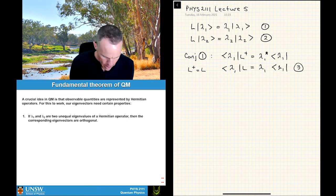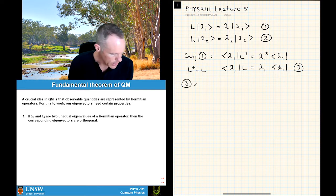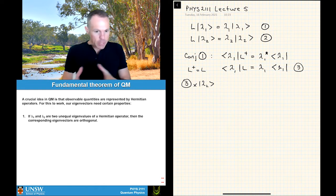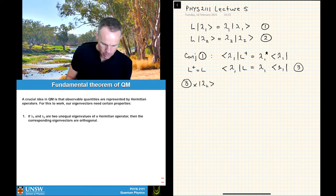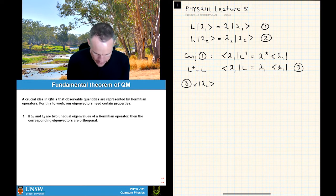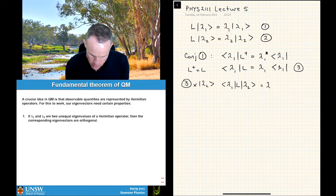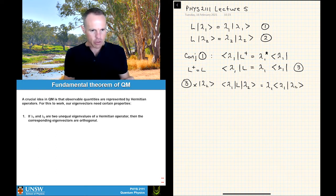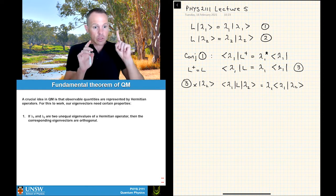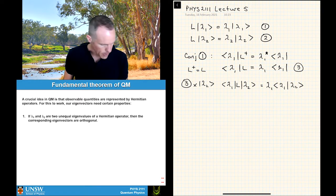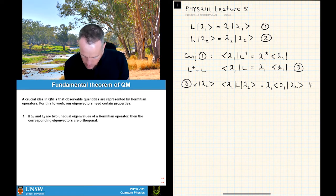So we take equation 3 and multiply it by |lambda 2⟩. What we get is ⟨lambda 1| L |lambda 2⟩ = lambda 1 ⟨lambda 1|lambda 2⟩. The term on the left looks like an expectation value — it's not, because lambda 1 is not equal to lambda 2 — and the term on the right is essentially an inner product. Let's call this equation 4.